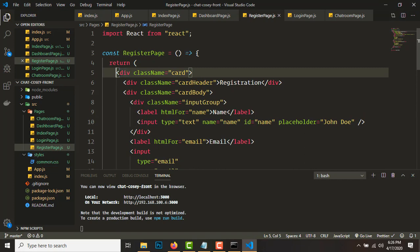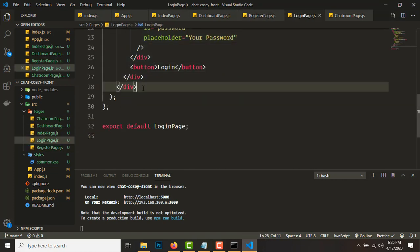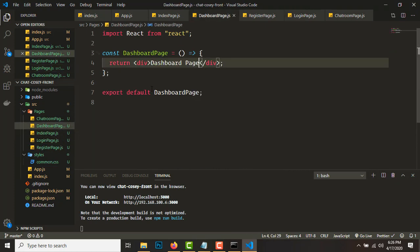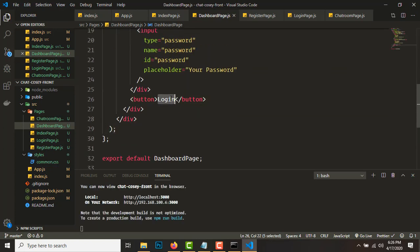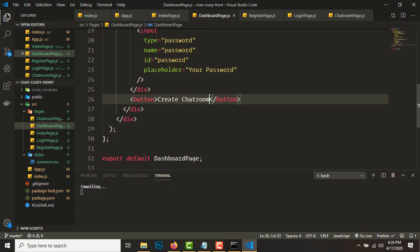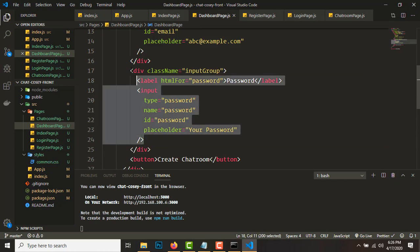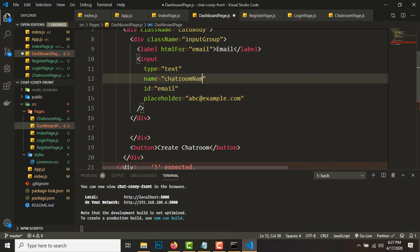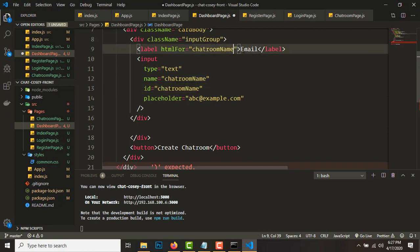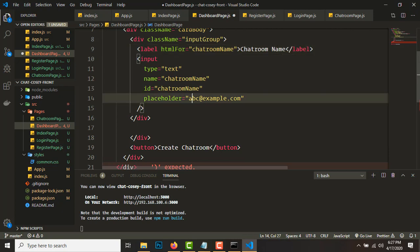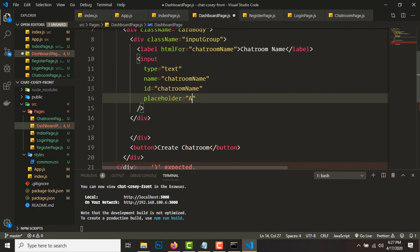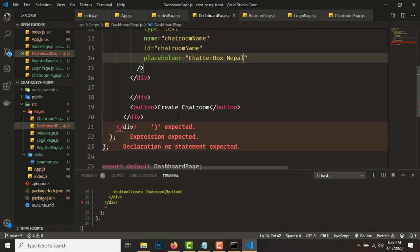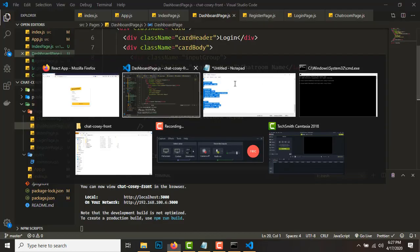For the dashboard page, copy the login page return statement and paste it. Change the title to 'Create Chatroom'. Remove the password and email fields — replace with a single text input with name and id set to 'chatroom-name', and a placeholder like 'Chatter Box'. There's another extra div — remove it. Change the button text to 'Create Chatroom'.